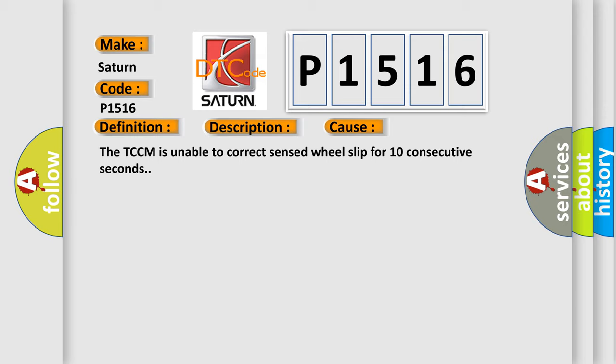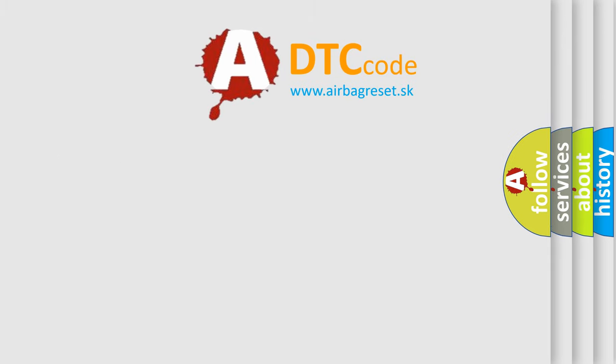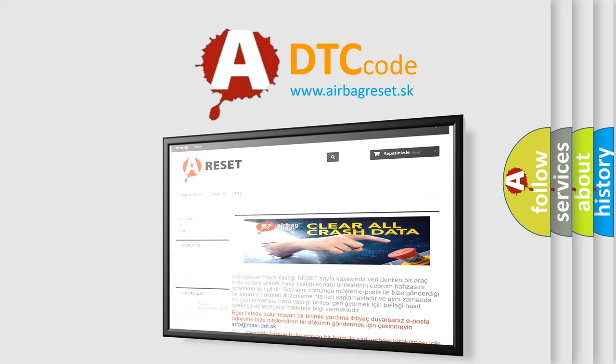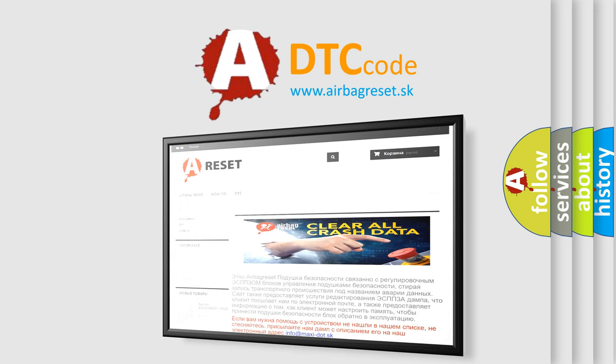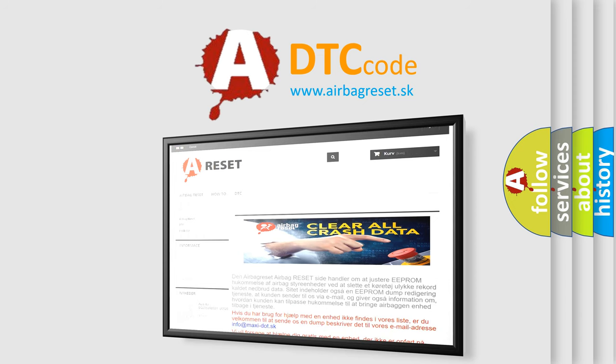The Airbag Reset website aims to provide information in 52 languages. Thank you for your attention and stay tuned for the next video.